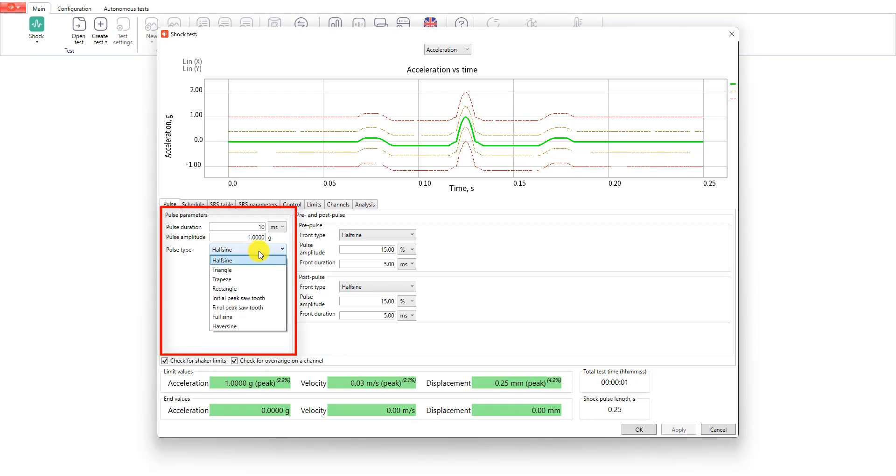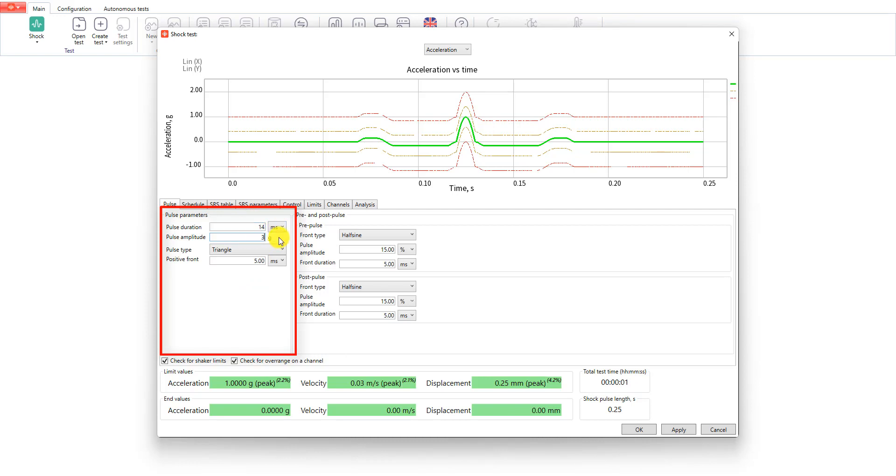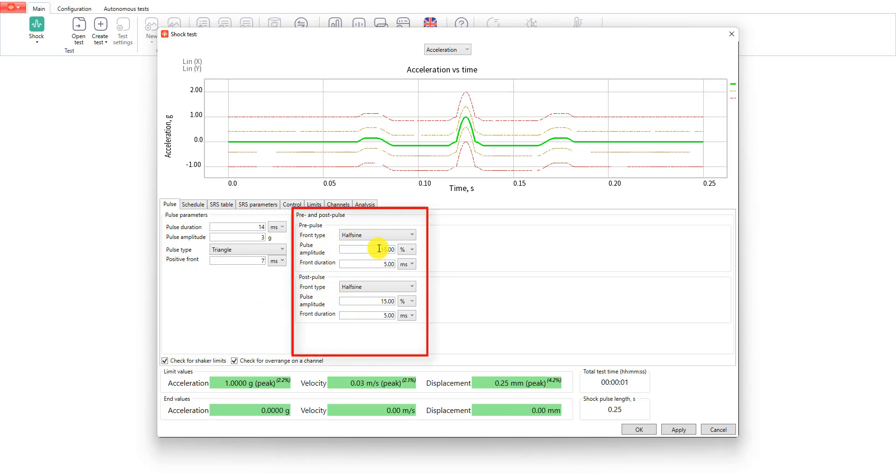Let's select triangle shock. Set a duration to 14 milliseconds, its amplitude to 3G, and its positive front to 7 milliseconds. In the pre and post pulses you can select the front type. It can be linear or half sine. Also you can set the amplitude and duration. We will leave it by default.